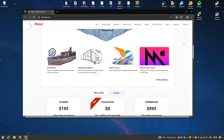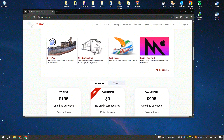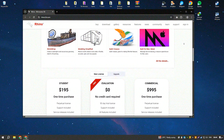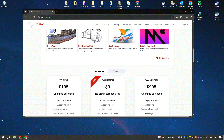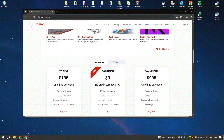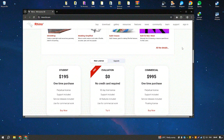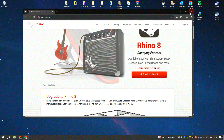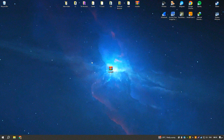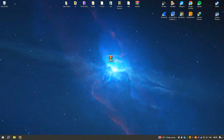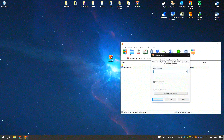Another significant advantage of Rhino is its extensibility through plugins. Grasshopper, a visual programming language integrated with Rhino, has revolutionized parametric design, enabling users to create complex algorithms that generate sophisticated forms and automate repetitive tasks. This makes Rhino not just a modeling tool, but a powerful platform for computational design.